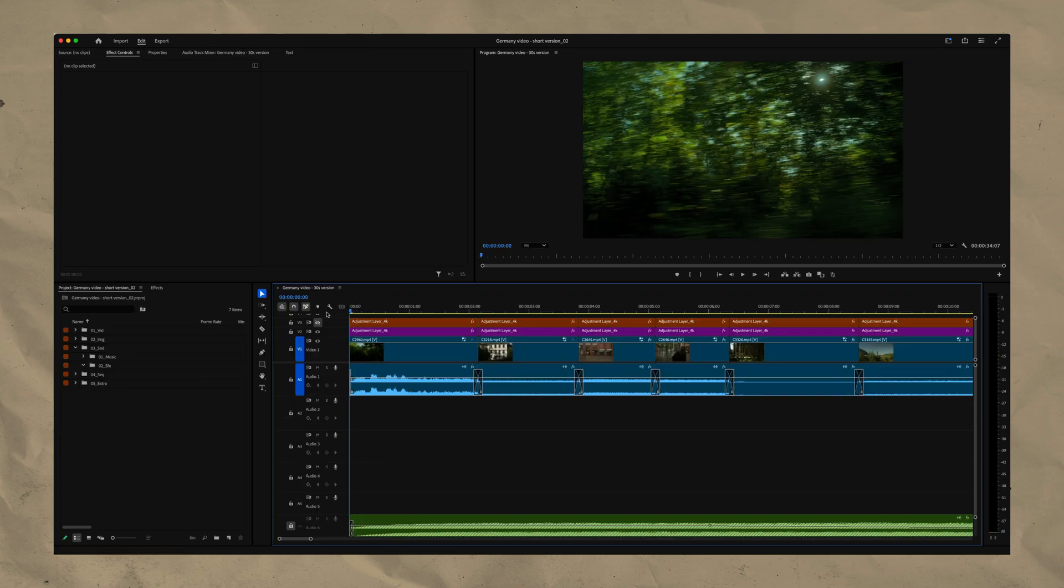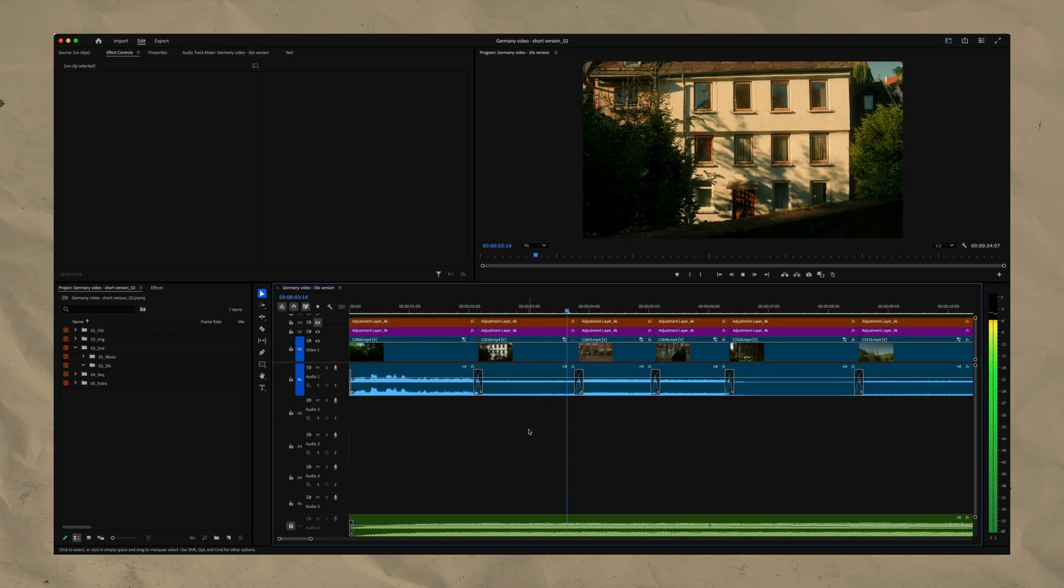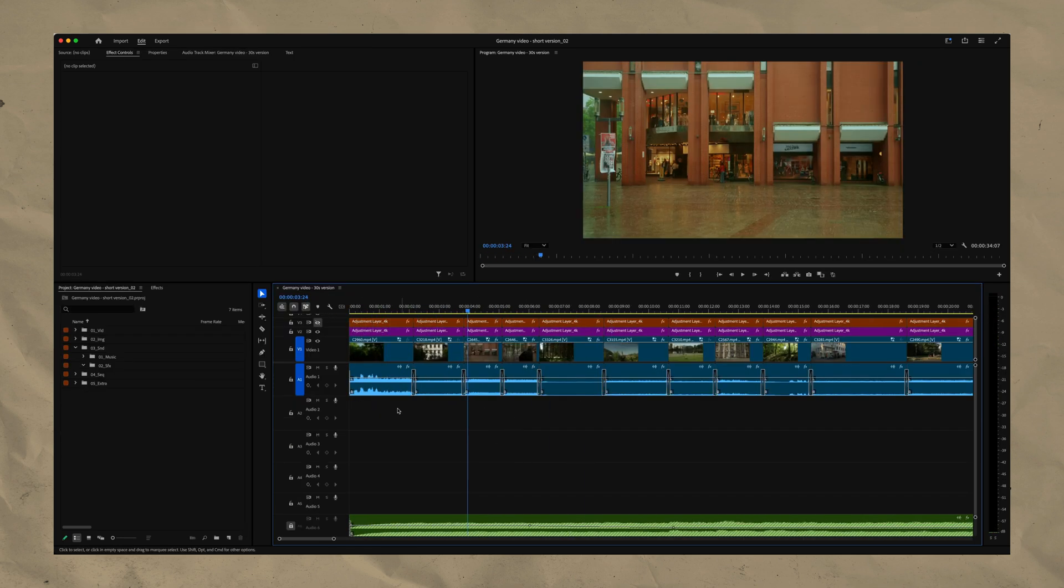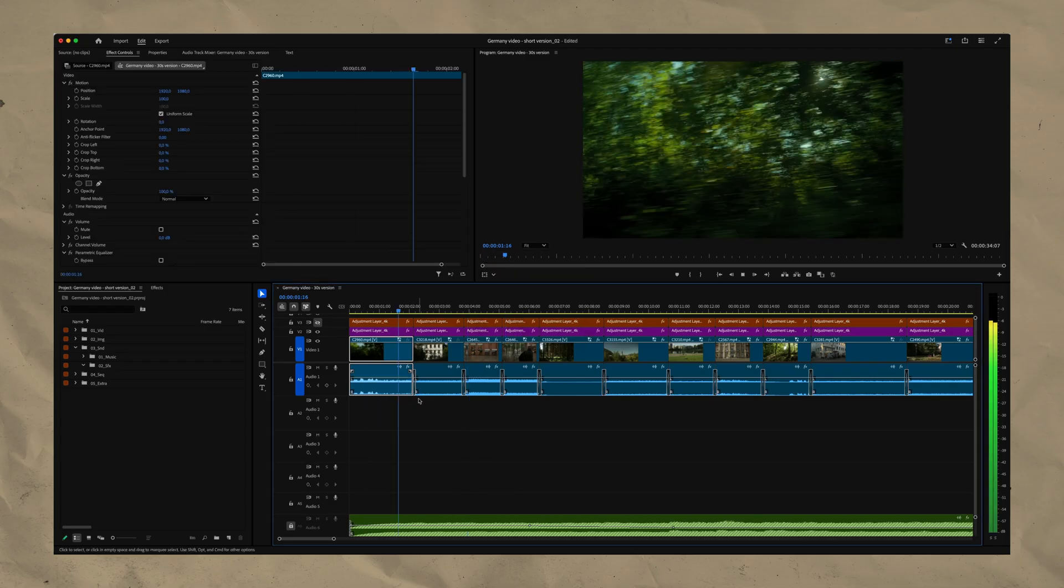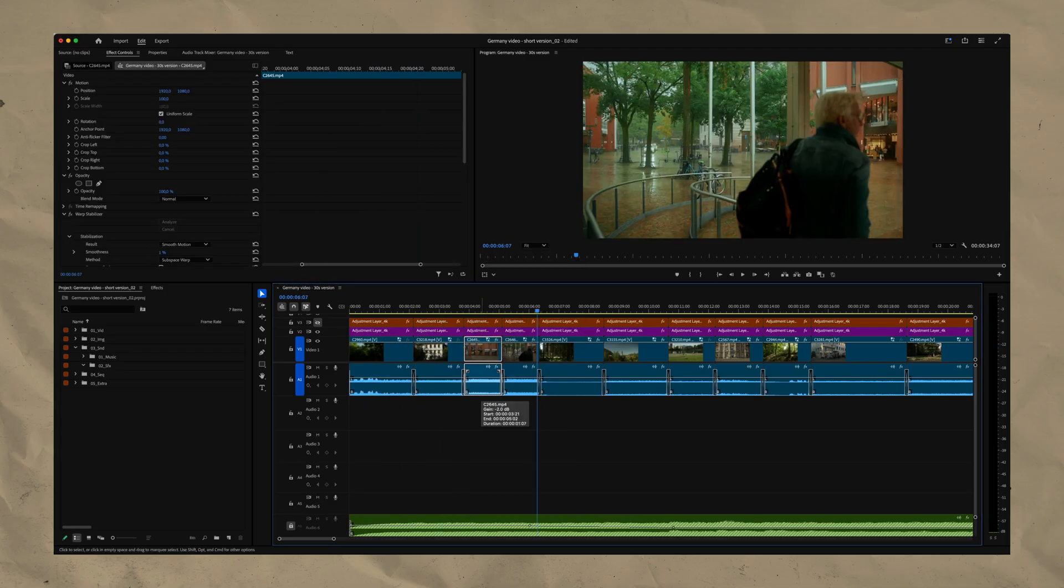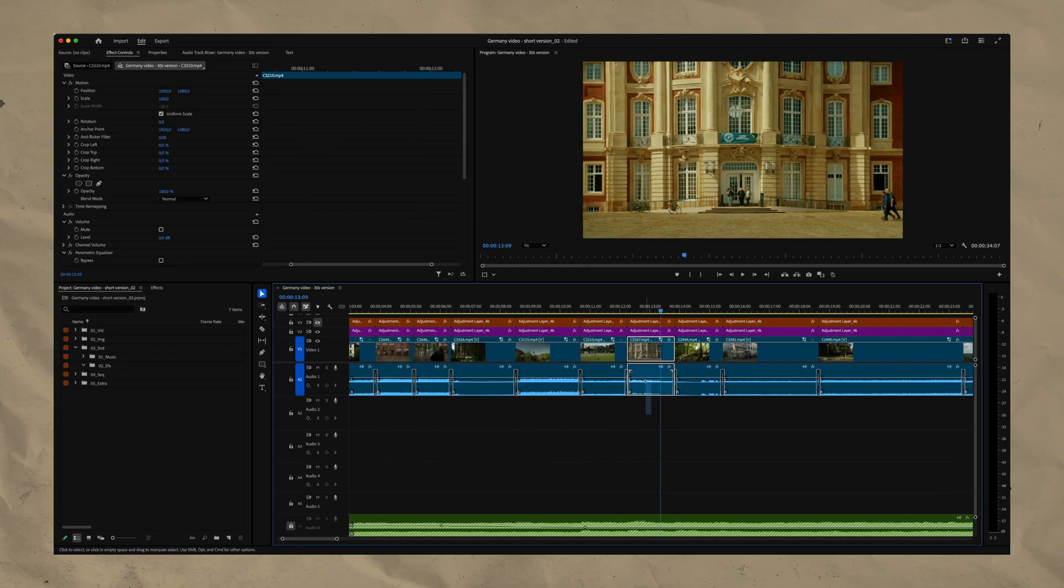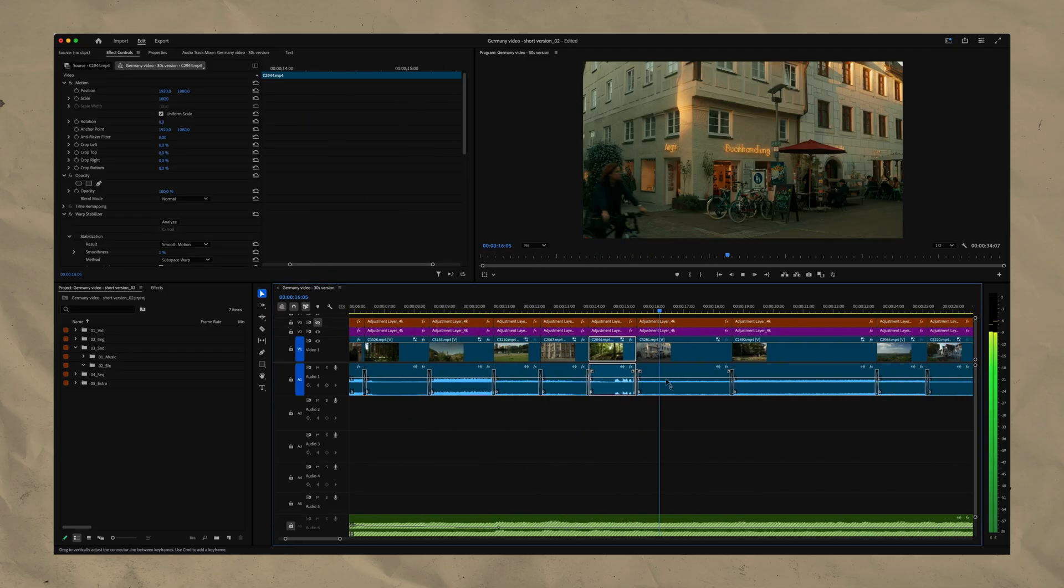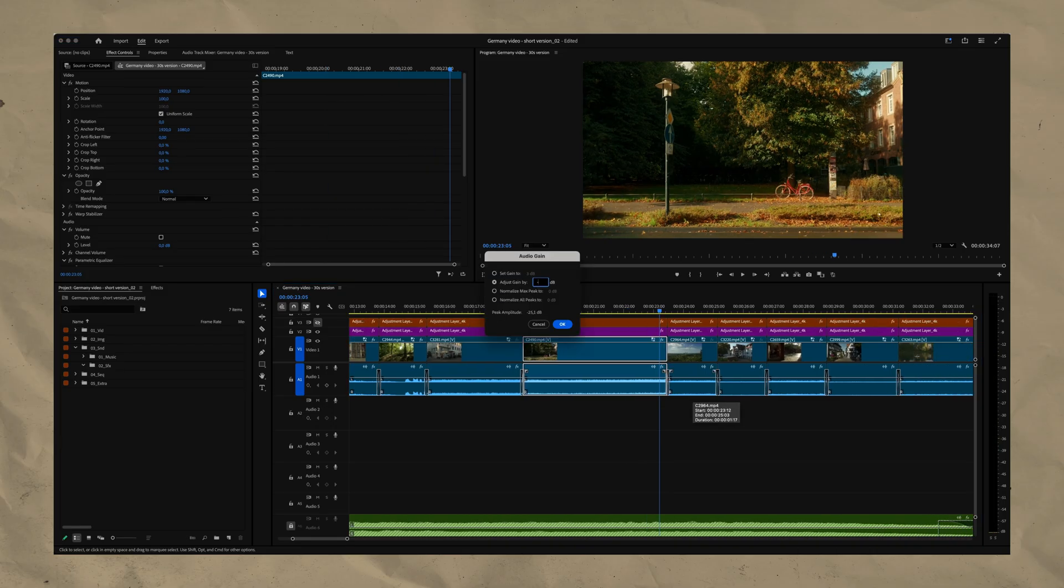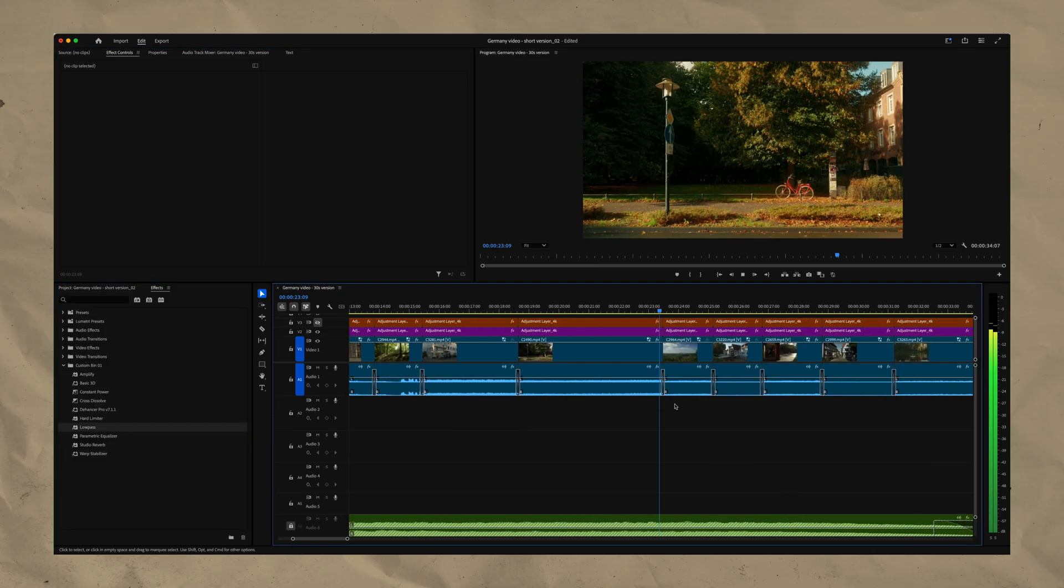Now before adding sound effects there was one more important step to do before which is to adjust the existing sound. So I went through the timeline one by one and adjusted the levels of the sound depending on whether I want to keep it, highlight it or push it in the background to make space for other sounds.